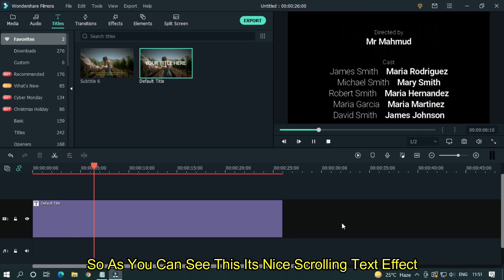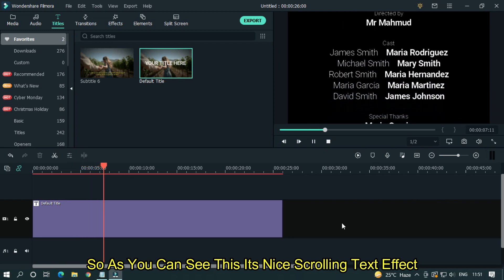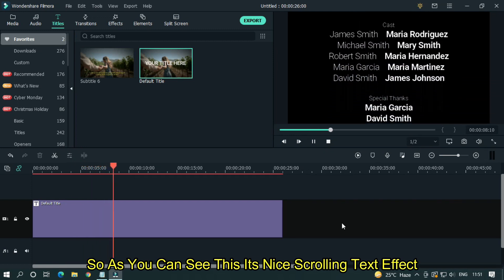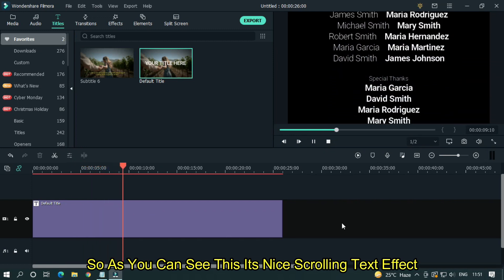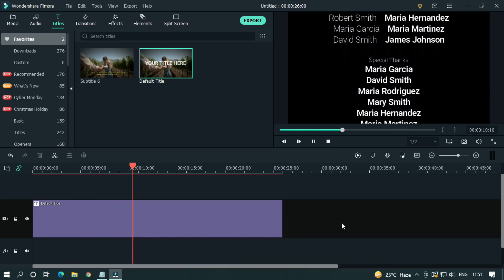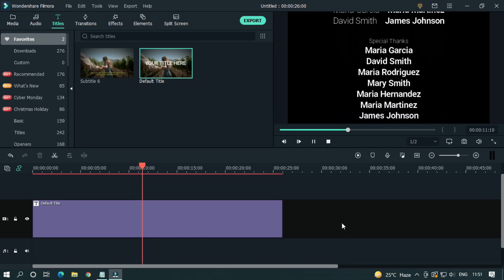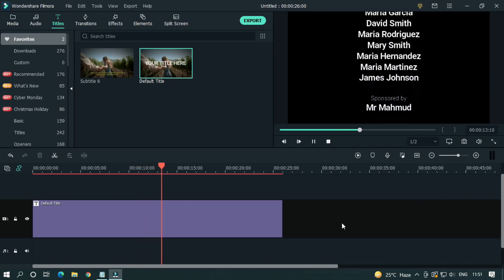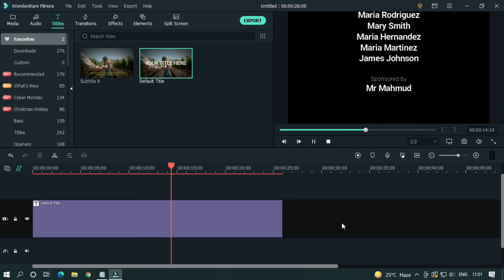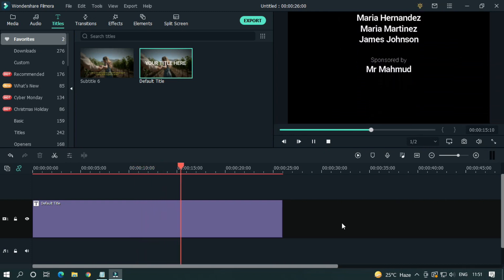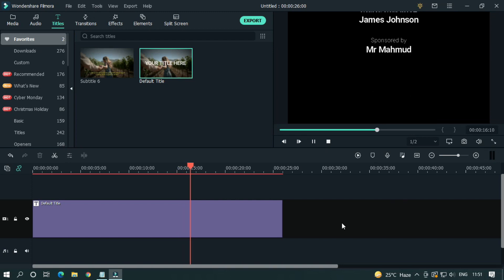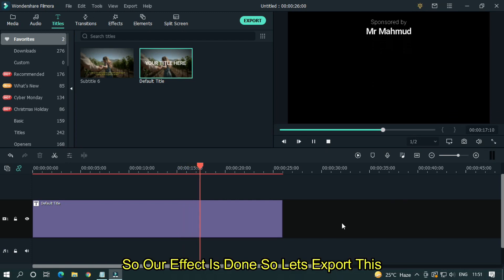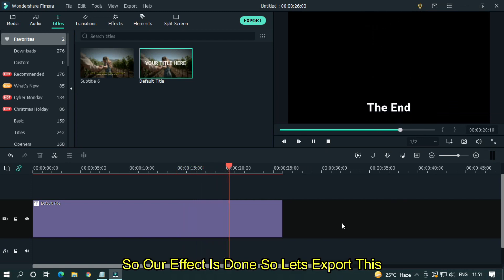So as you can see, this is nice scrolling text effect. So our effect is done. So let's export this.